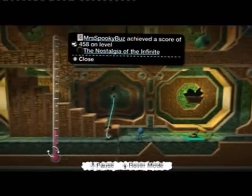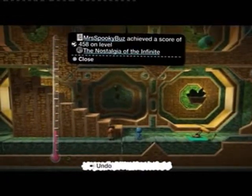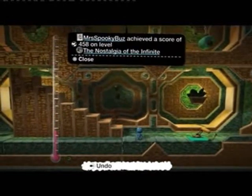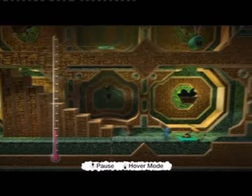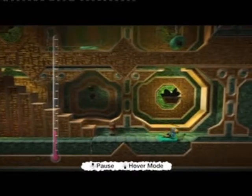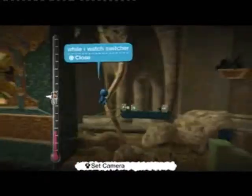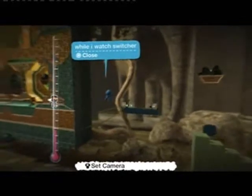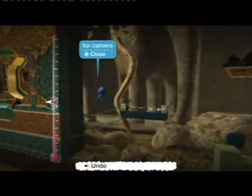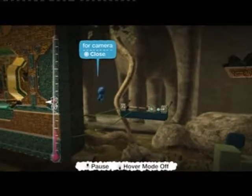There you see. As we pulled that switch, the stairs went up and the camera pulled back. And when I pull the switch back the other way, the stairs will come down and the camera will zoom forward as well. That's using a switcher from the Logic Pack, which you can find on LittleBigPlanet Central, or by searching for Logic Pack on LittleBigPlanet.